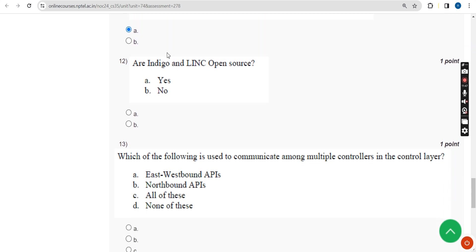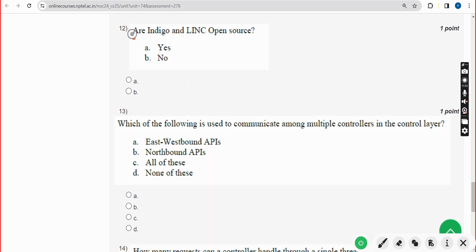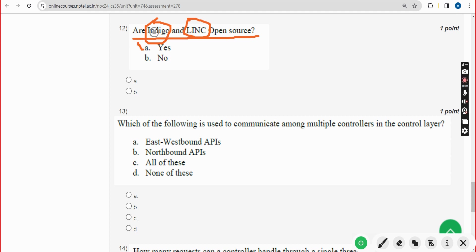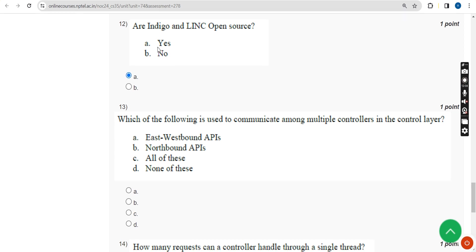Twelfth question: are Indigo and Link open source? For the twelfth question, the answer is option A — yes, they are open source. Mark option A.